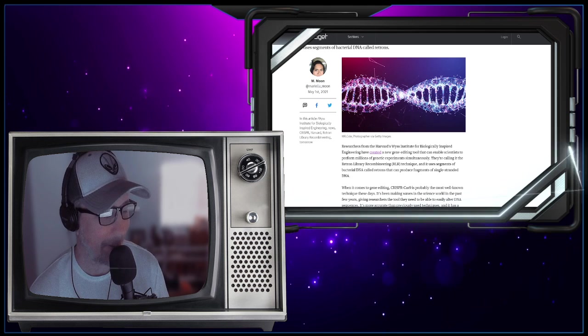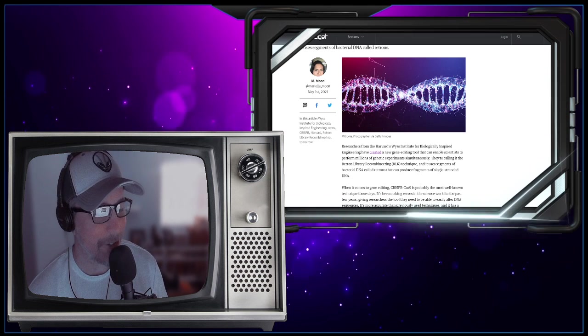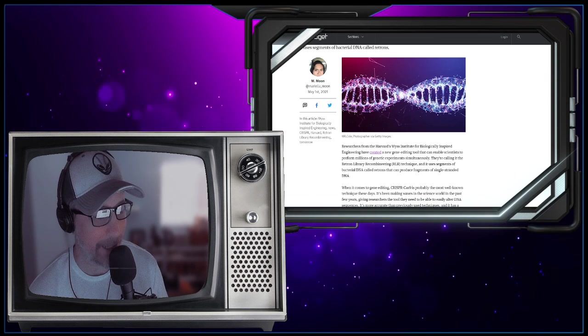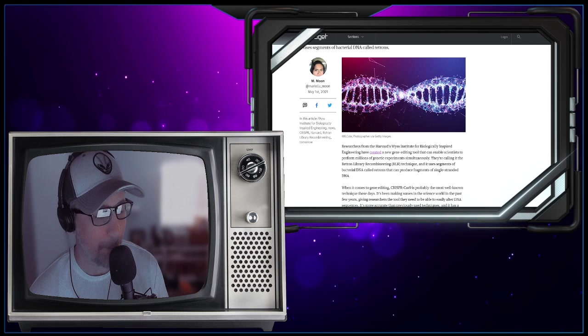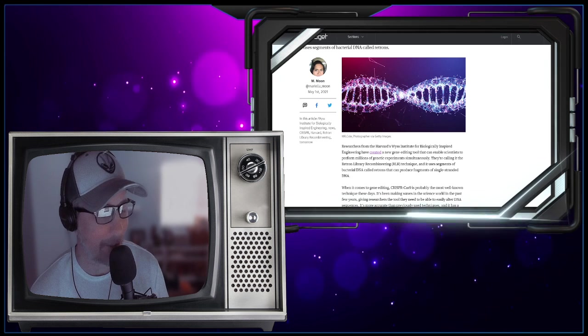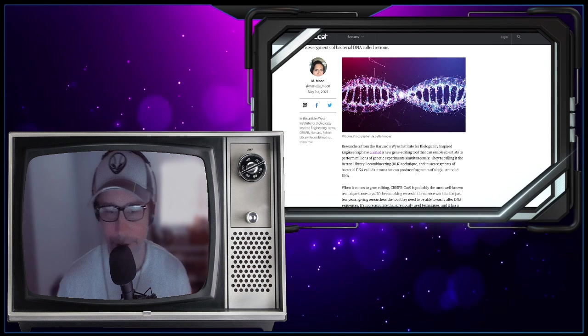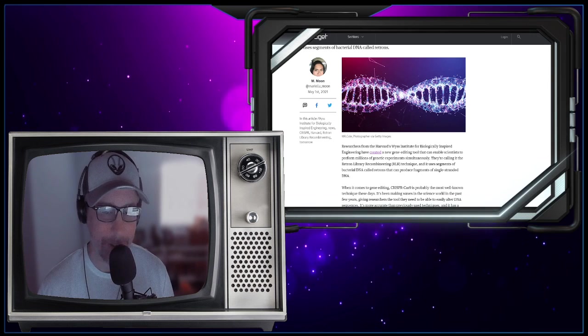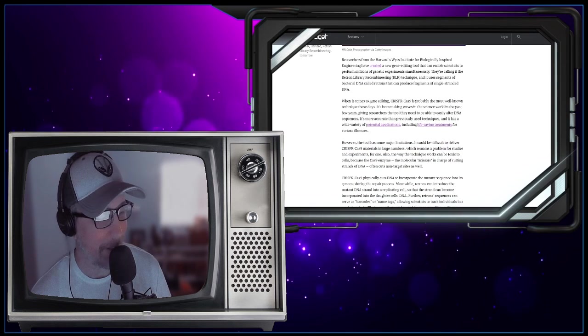Well, read that one more time. This is a new gene editing tool that can enable scientists to perform millions of genetic experiments simultaneously. This sounds like the start of a bad monster movie. Does it not?